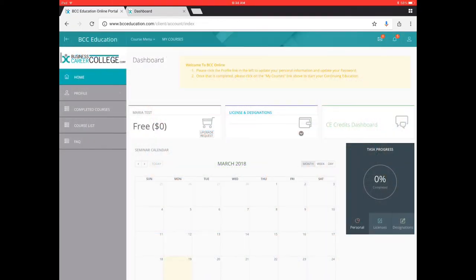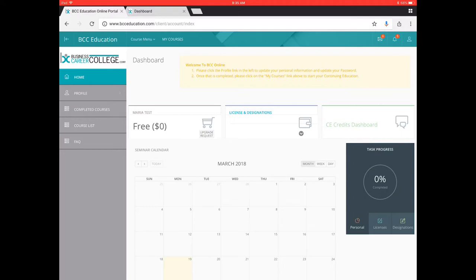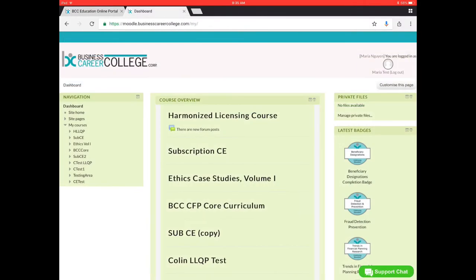This is the Business Career College BCC education site. This site can be used to go to your courses and also as a career management system. To start studying, just go and click on my course which is at the very top. When you click on my courses it'll take you to our Moodle site which houses all of your BCC education courses.